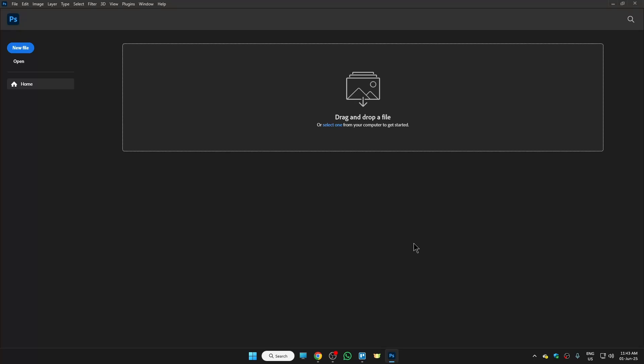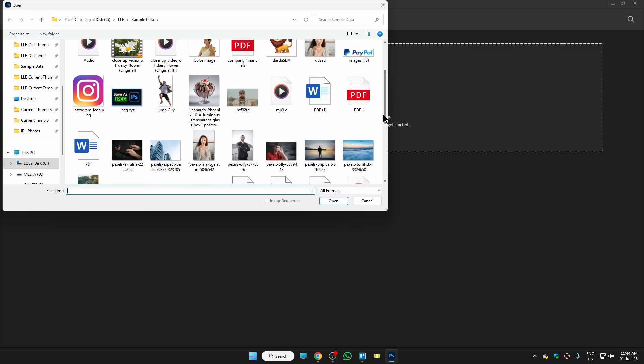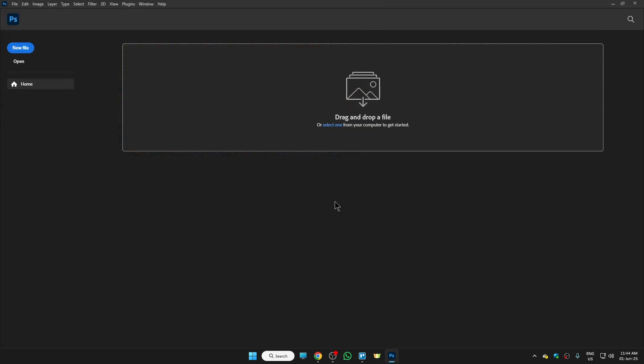Hi guys, in this video I'm going to show you how to merge two photos in Photoshop. It is very easy. First, open Photoshop main window, then click on Open and choose the photos you want to merge. Select them and click on Open.